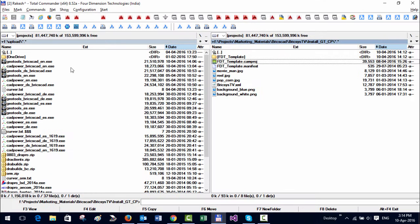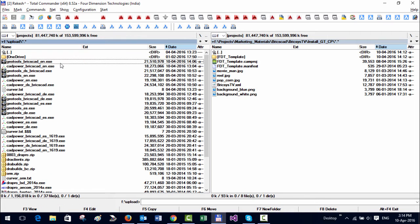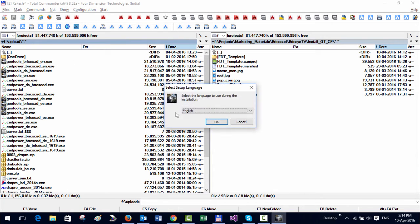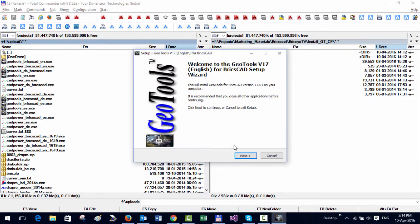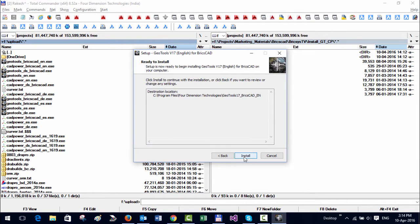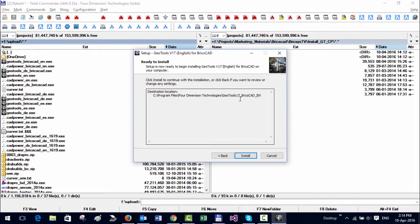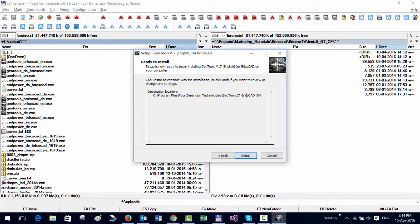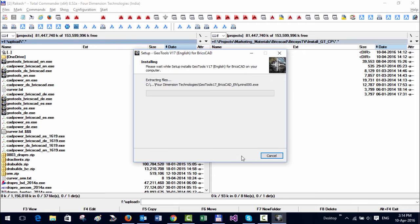Installing GeoTools for BricsCAD is simple. You just run the exe, and by default it puts the standard version in C:\Program Files\Four Dimension Technologies\GeoTools 17 BricsCAD EN. So 17 is the version number, BricsCAD is the platform, and EN is the language which means it's an English language version. Just install it.